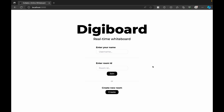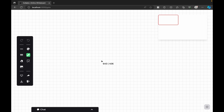This is the application we will be building in this playlist, which I'm naming DigiBoard — a real-time whiteboard. This is the first user interface page we will see for this application. If we have a room ID we can enter and join it, or we can create a new room. Once we create a room, this is the home page we will see after joining or creating the room.